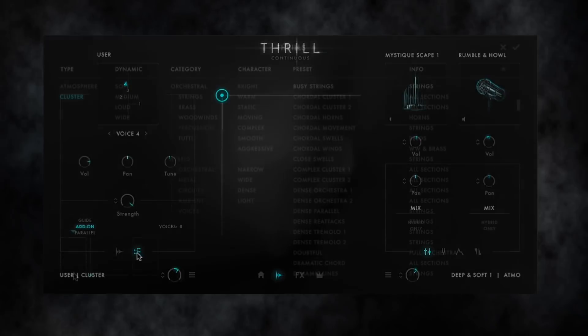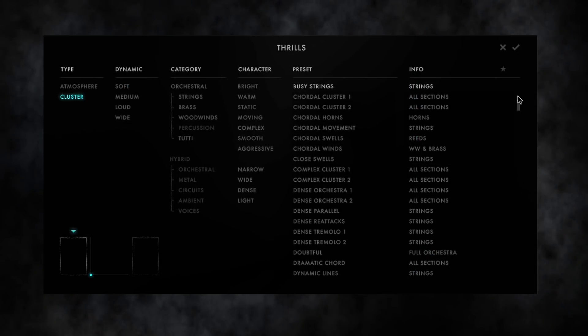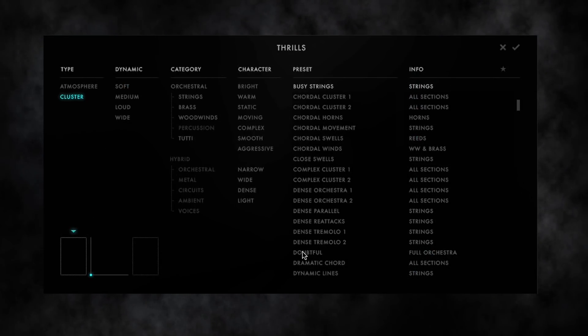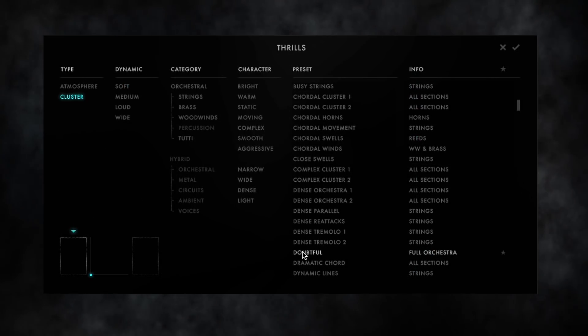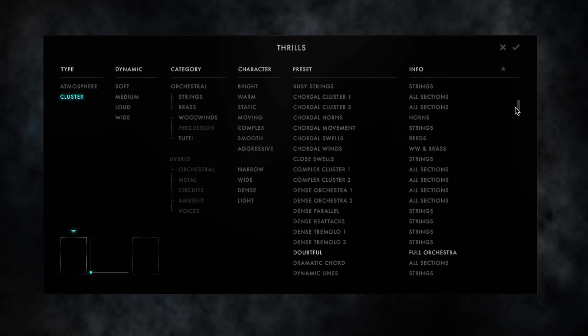And of course you can load full cluster thrills in the Thrill Browser, combining different sound sources with different voicings.